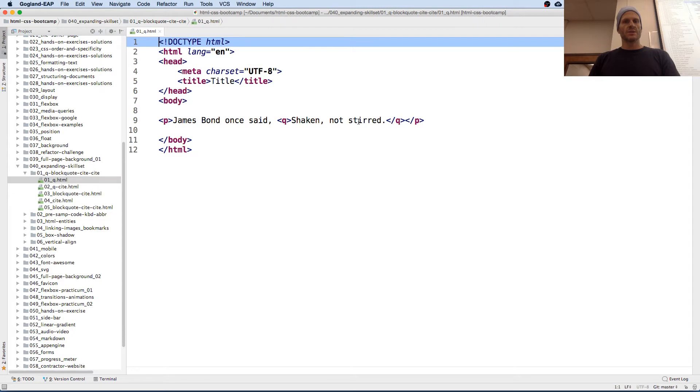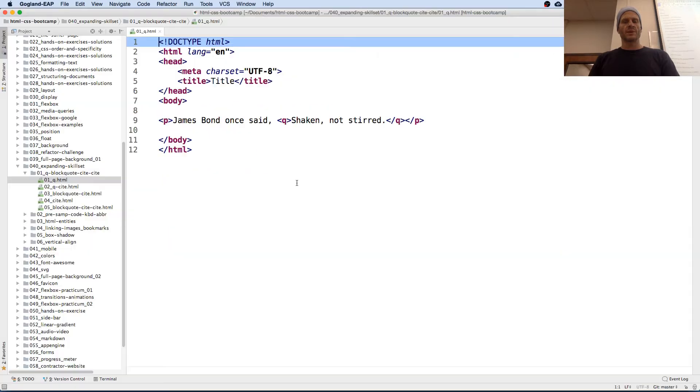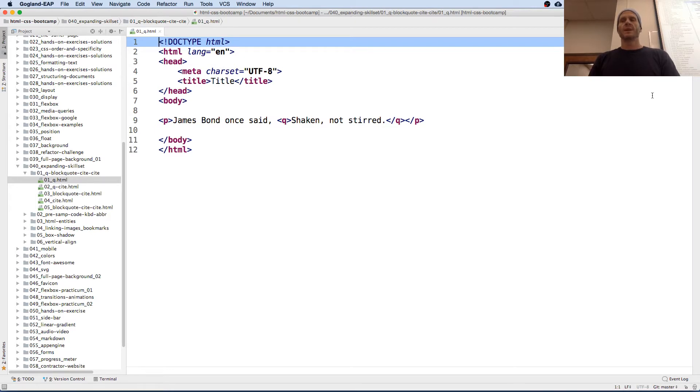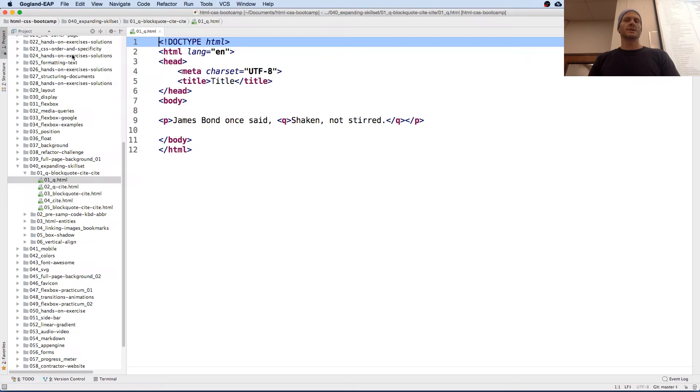So here's a quote, and a quote's for a short quotation, a Q. Shaken, not stirred. And what's that look like on a page? It puts quotes around it, actually.